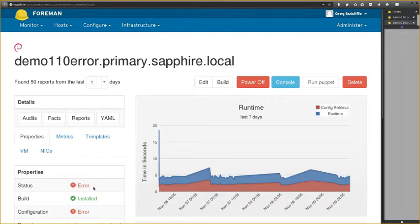These detailed status indicators are extendable — plugins can add their own and can therefore show a warning or an error if the plugin has a problem.